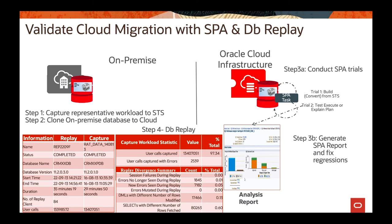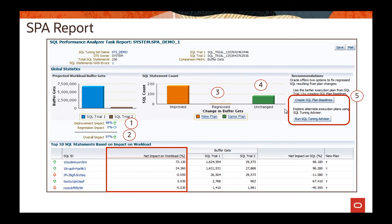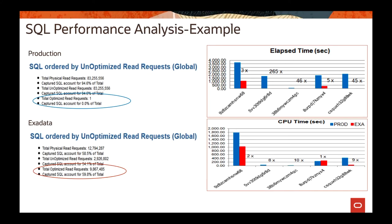You can run advisors such as SQL Tuning Advisor or SQL Access Advisor to fix regressions. Another SPA report shows that improvement impact is 98%, with queries showing improvement. You can see criteria like buffer gets across two different trials, with significant performance gains. Queries have received a new SQL plan. Another example compares elapsed time and CPU time for certain SQLs across two different environments.